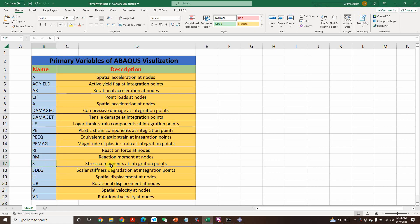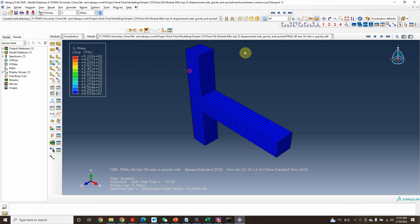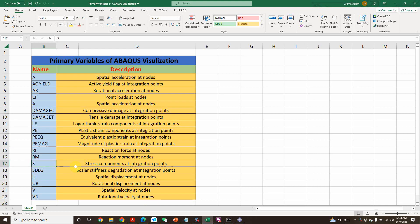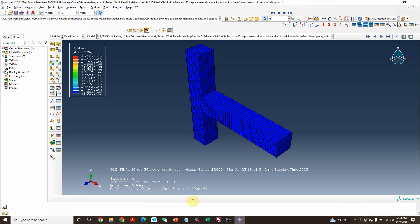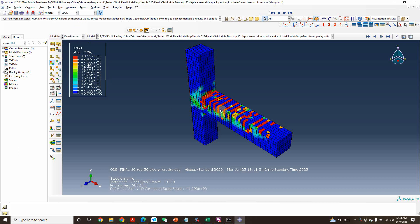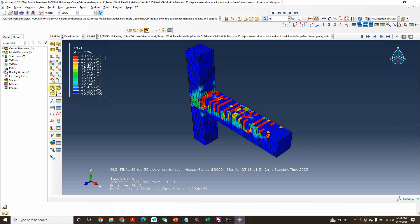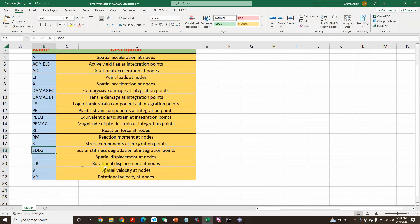The next one is 'S' — stress components at the integration point. This is very important because we mostly need the stress-strain curve to show results. We can see the stresses in the model. Next is 'SDEG' — scalar stiffness degradation at the integration point, which checks the scalar stiffness of any component. You can see how it is represented in the model.